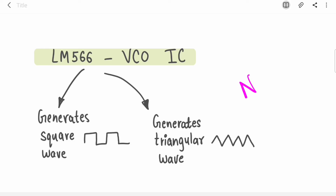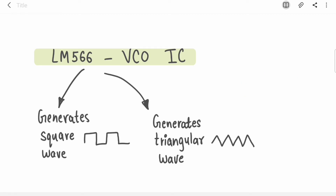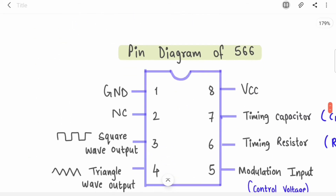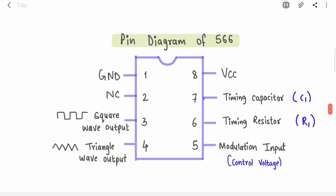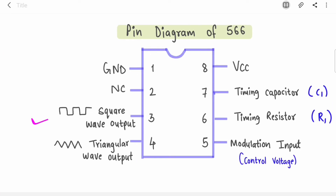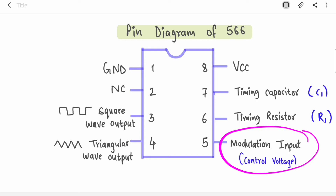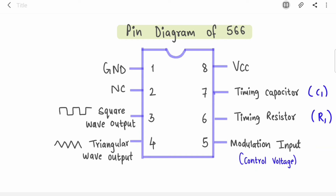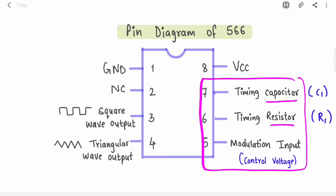IC 566 gives you a square wave and a triangular wave output. Let's see the pin diagram — this is an 8-pin IC. Pin 1 is ground. Pin 2 is NC, not connected, reserved for future use. Pin 3 gives square wave output and pin 4 gives triangular wave output. Pin 5 is the control voltage or modulation voltage input. Pins 6 and 7 connect external components — one resistor R1 and one capacitor C1 — called timing resistor and timing capacitor because they play a role in frequency control. These three things define your output frequency.